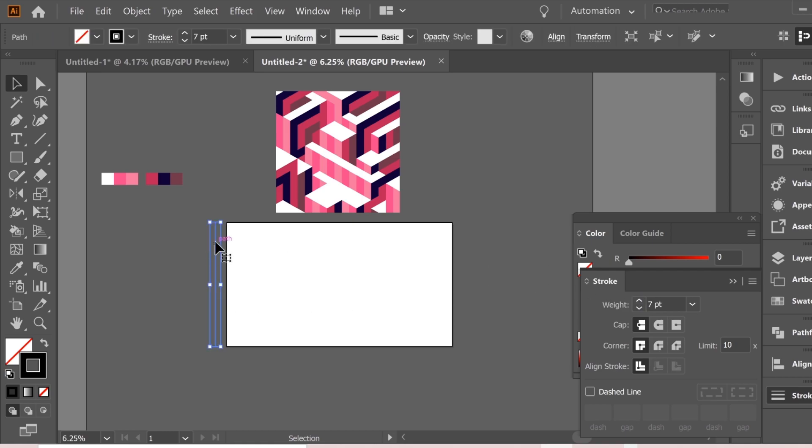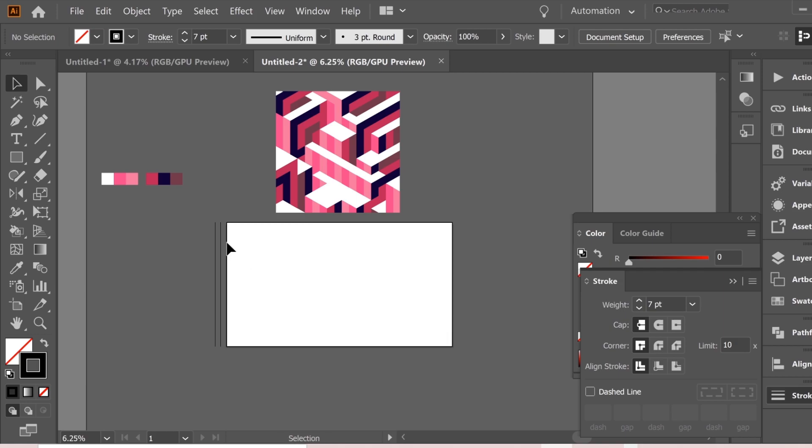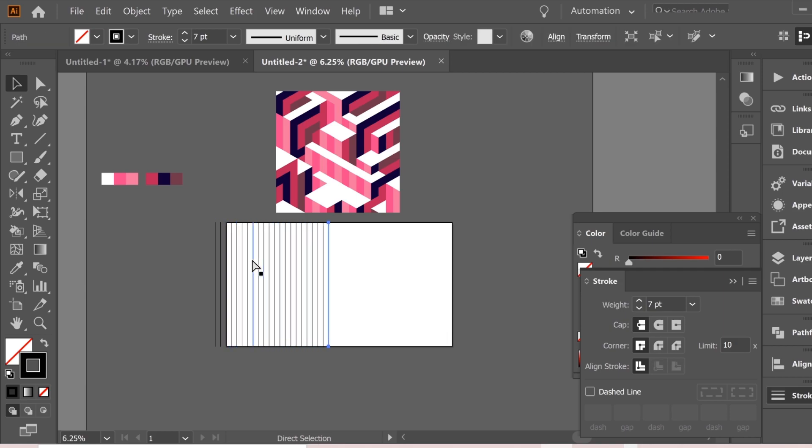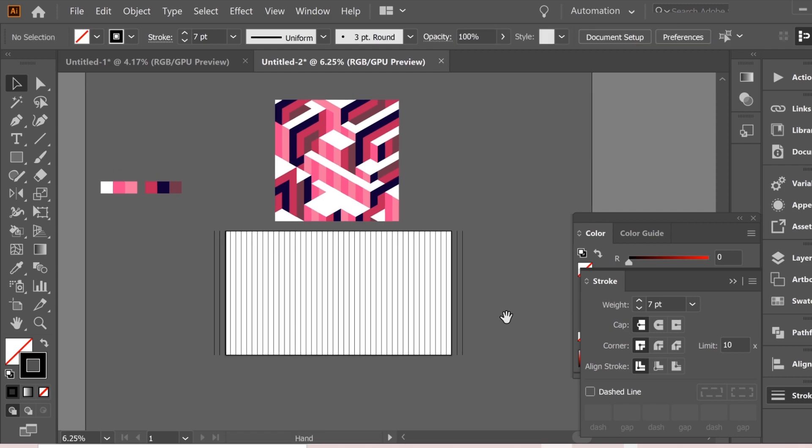Then copy this once holding shift and alt and dragging so it can be exactly parallel. Then ctrl D to repeat on all of the artboard.